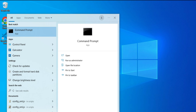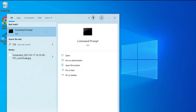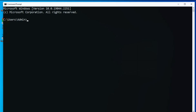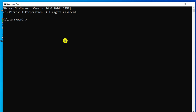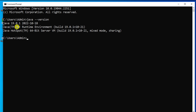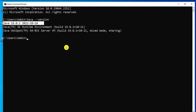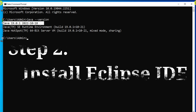Now I'm opening CMD again by typing 'cmd' in the search box. I'll type 'java --version' and here you can see it shows Java 19.0.1, which means Java is successfully installed. Now after installing JDK I will be installing Eclipse IDE.